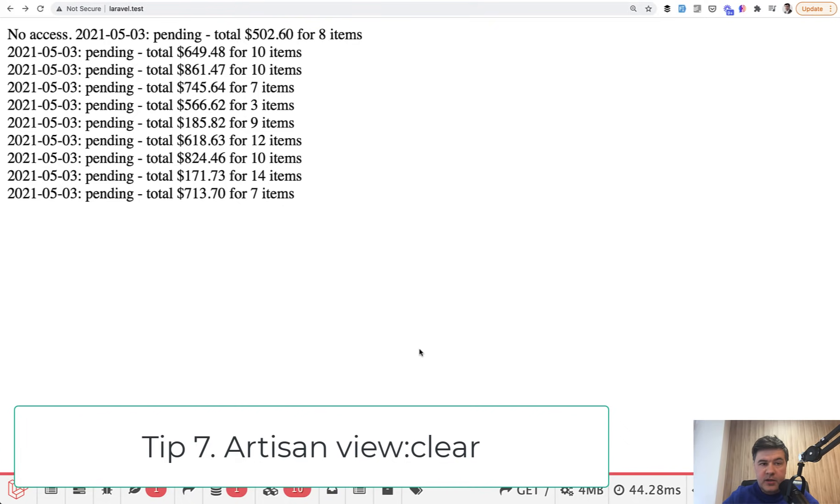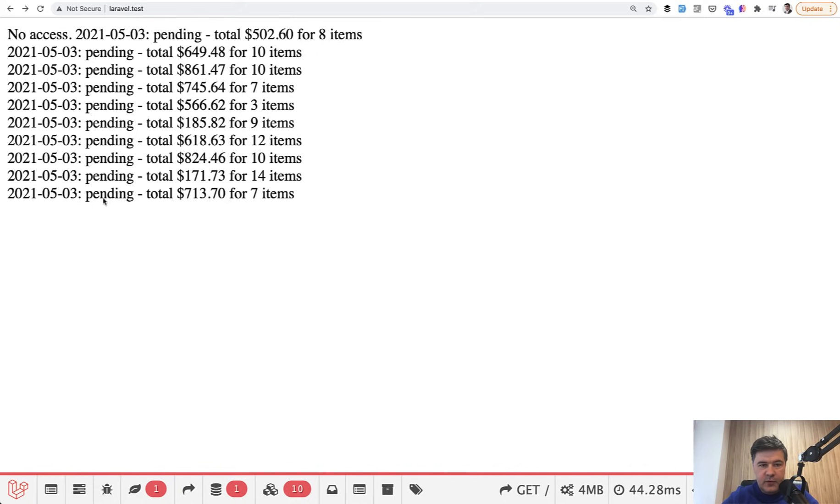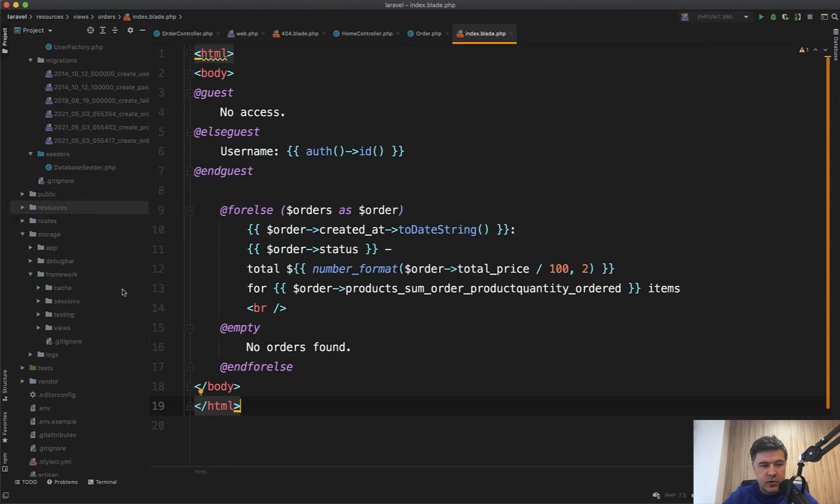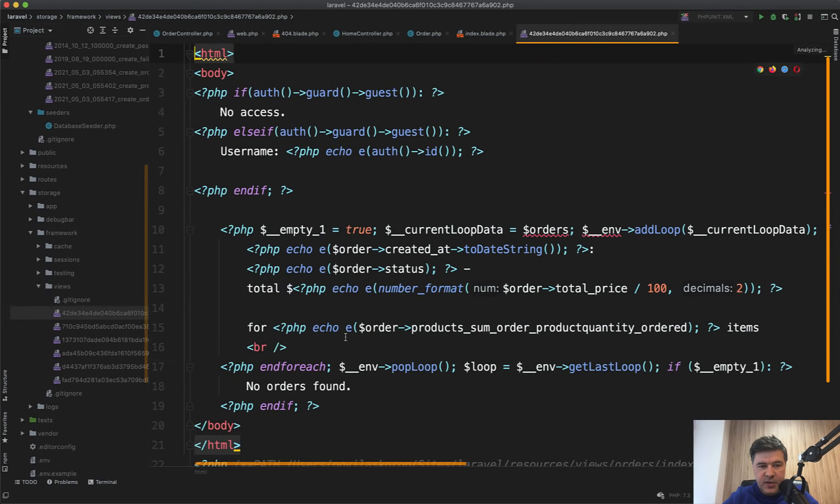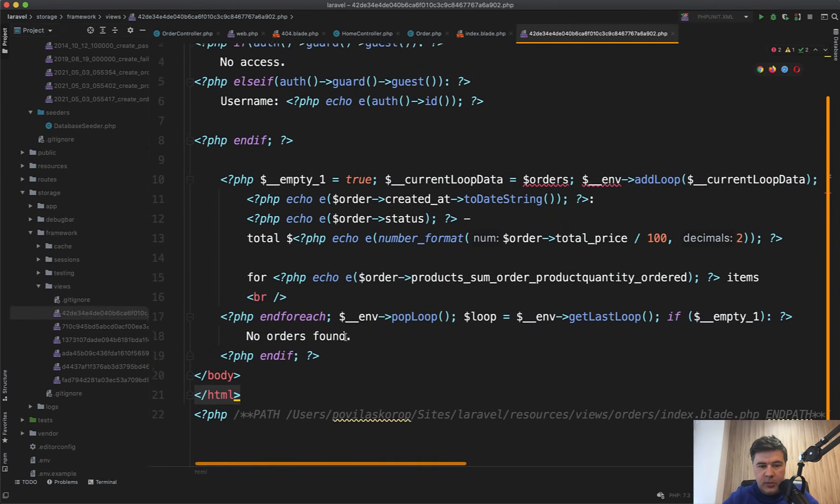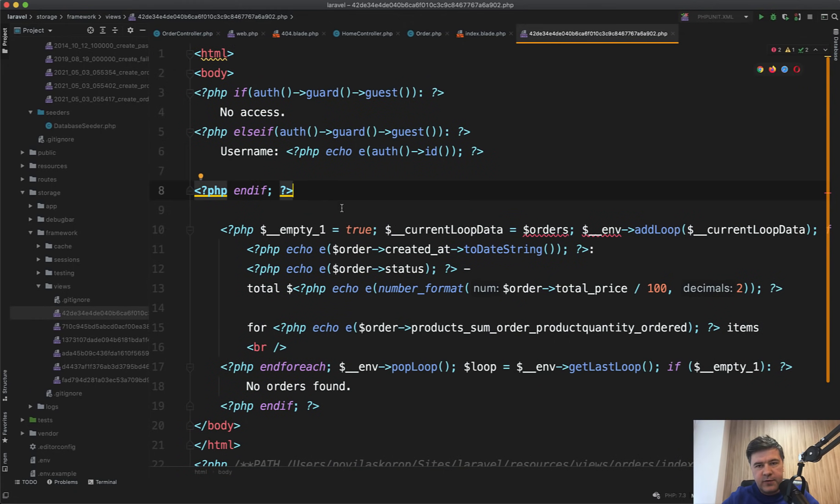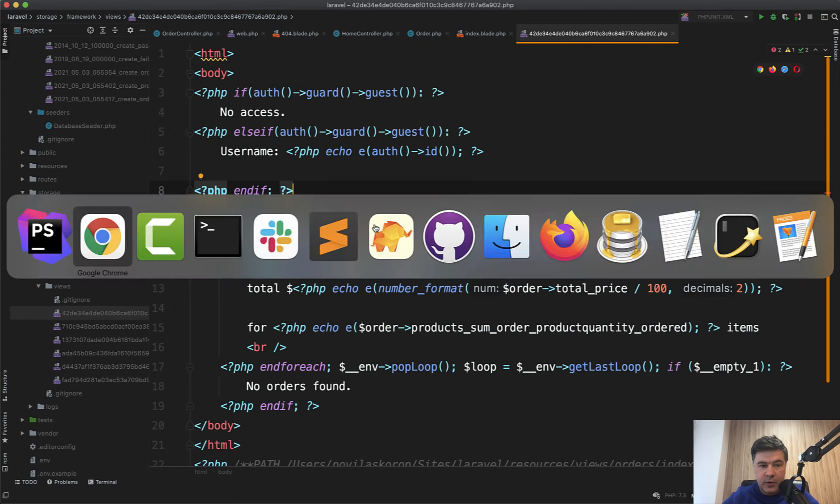Quick tip number seven is clearing the cache of the view. I couldn't reproduce it locally, but sometimes after you make some changes, Laravel still loads the old view and you don't know why. It works in a way that every view is actually compiled in a folder called storage/framework/views. So these are PHP files which are actually compiled in PHP language from blade to PHP.